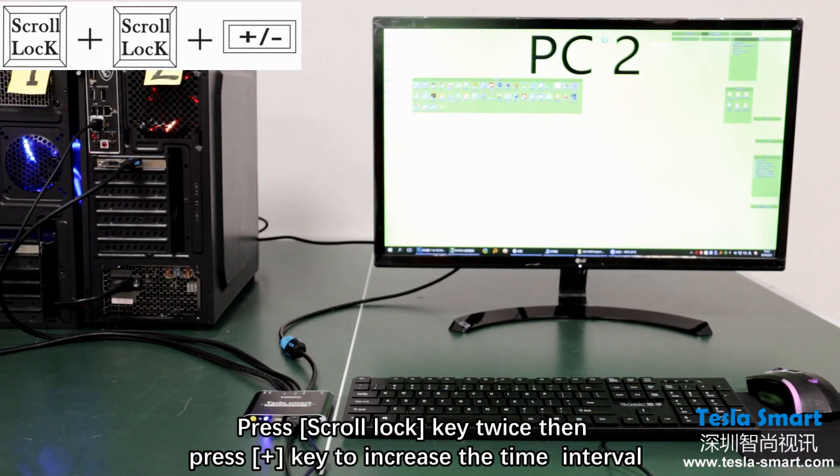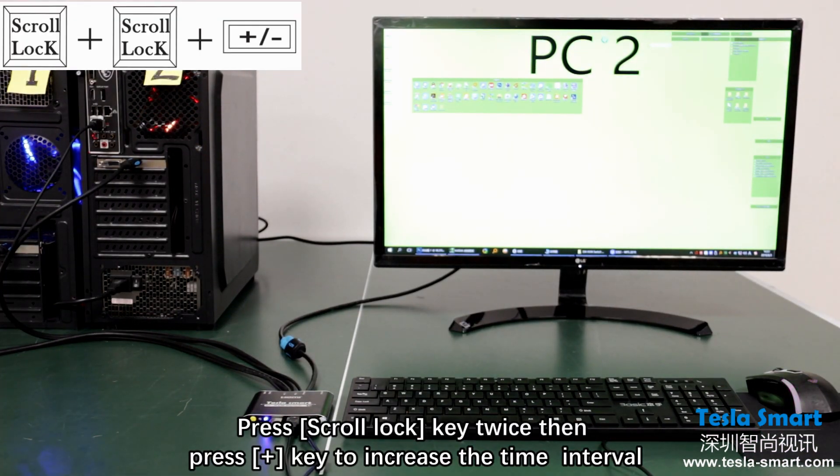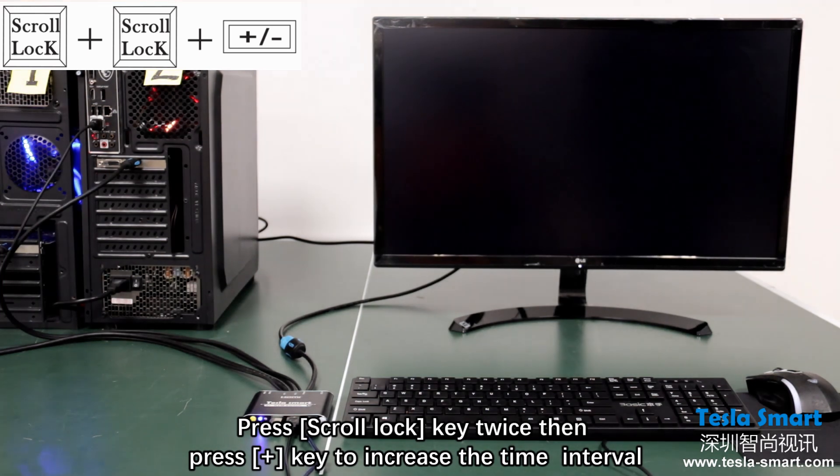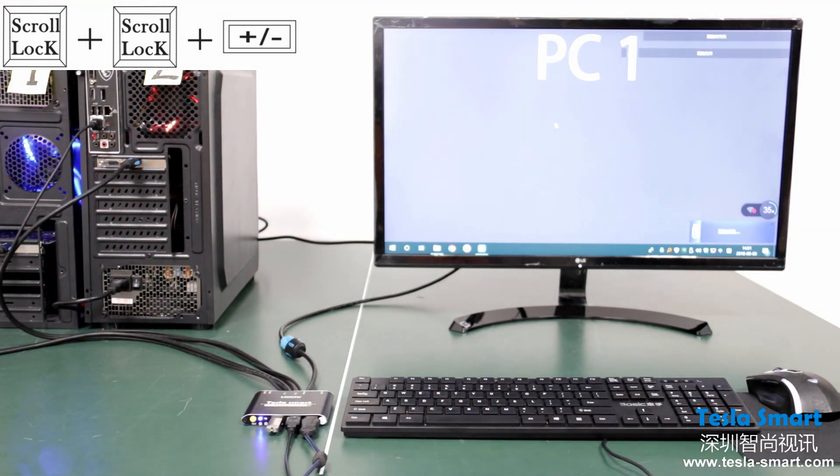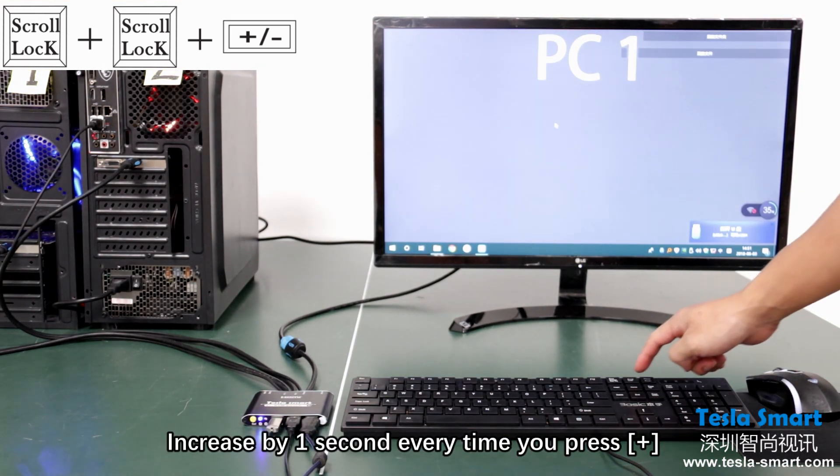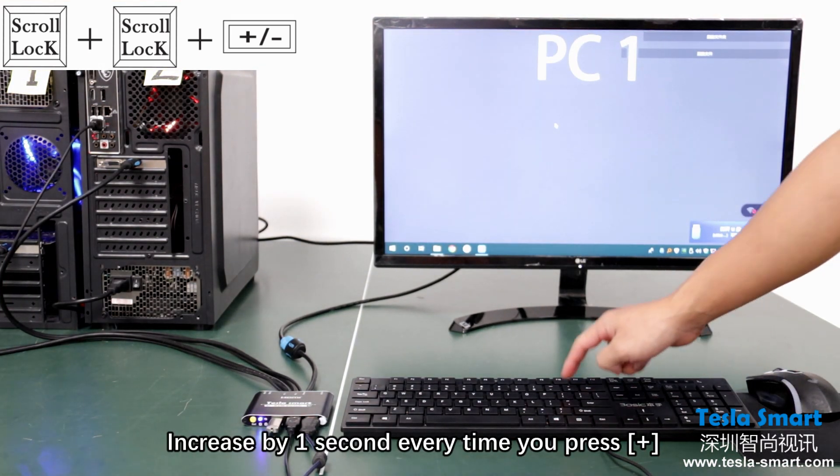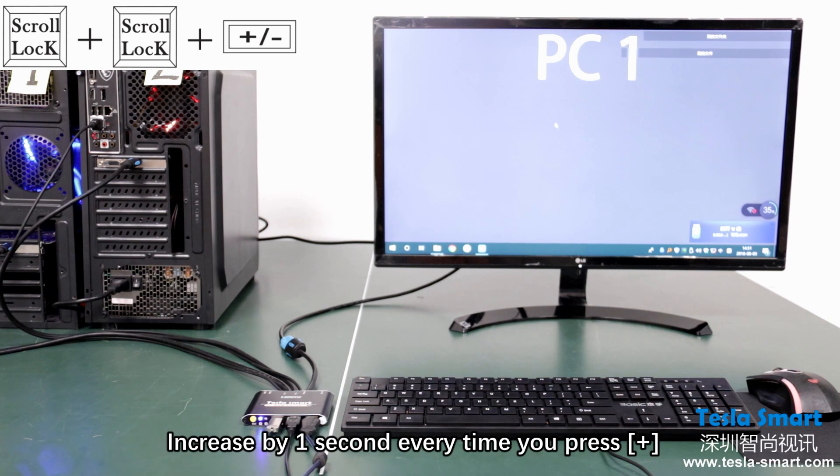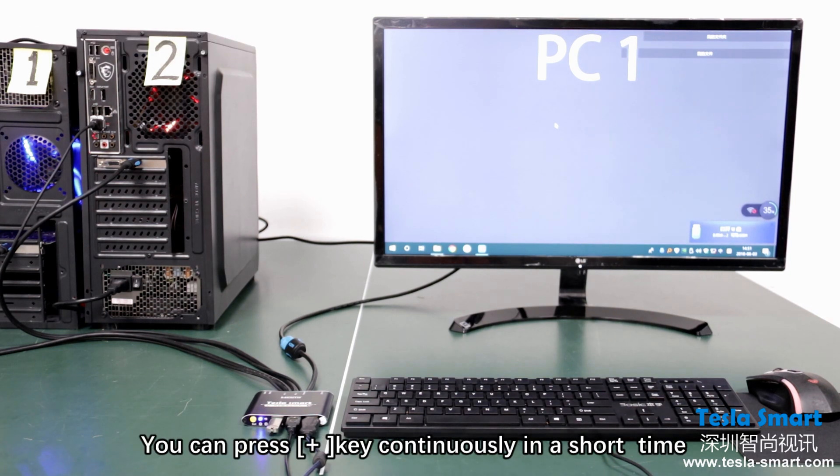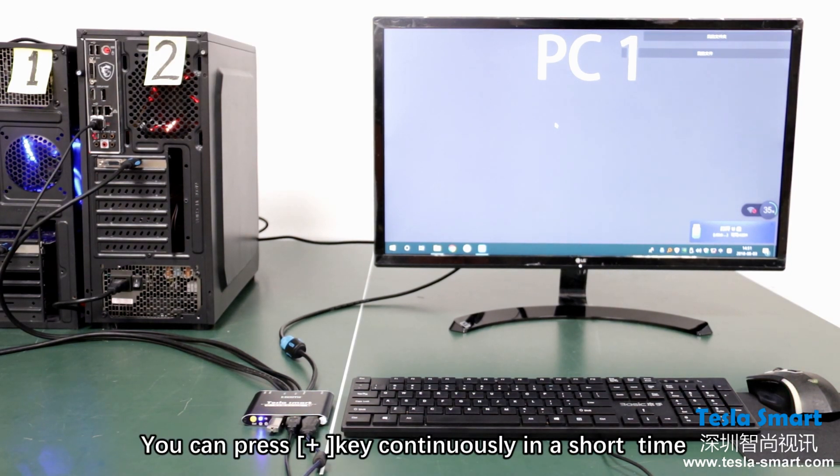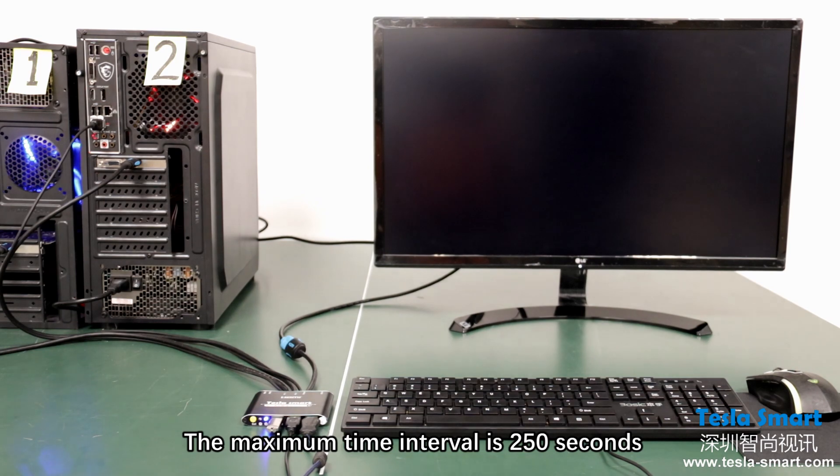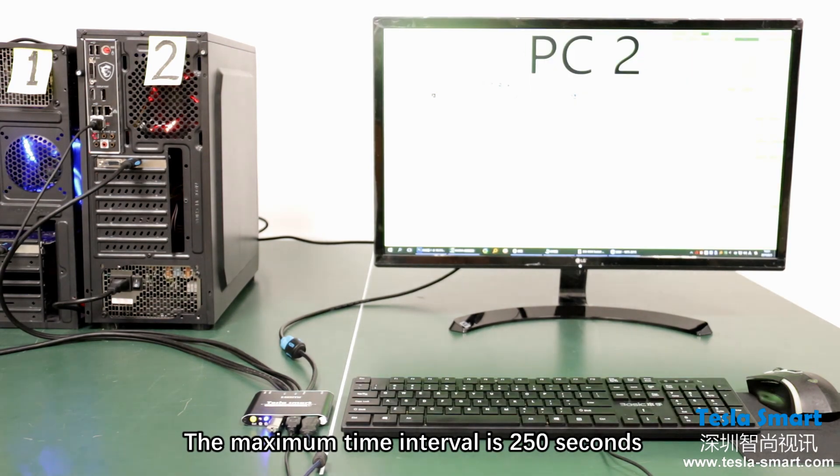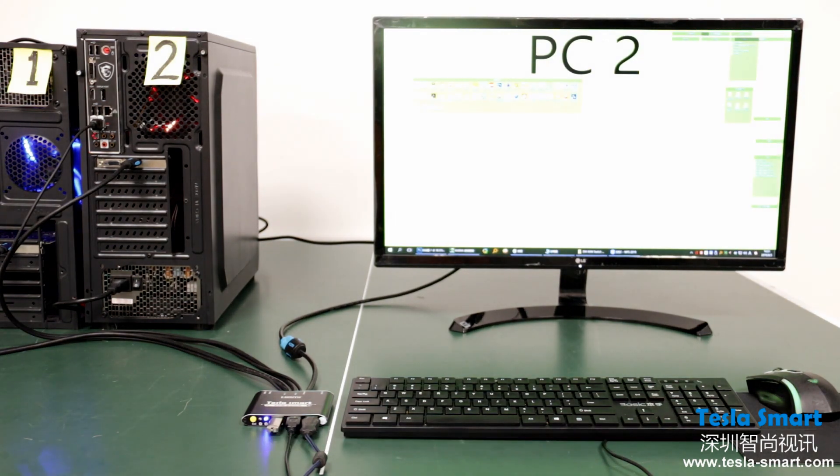Press scroll lock twice then press plus key to increase the time interval. Increase by one second every time you press plus. You can press plus key continuously in a short time. The maximum time interval is 250 seconds.